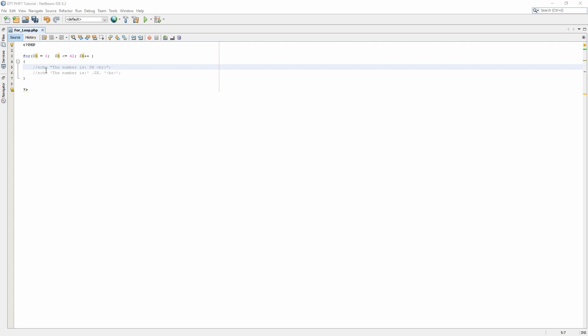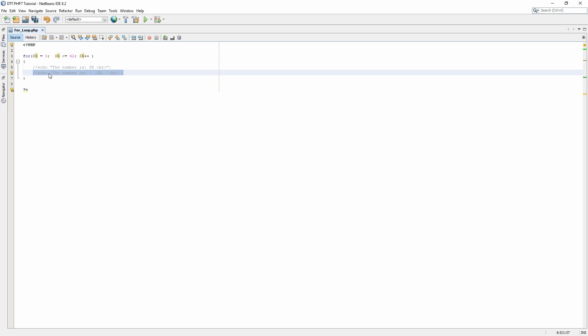Next we need to echo the number for how many times it is incrementing our for loop. There are two ways you can achieve this. By typing it this way which includes the variable by using double quotes. The other way is creating a combined string.